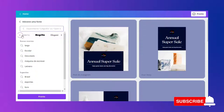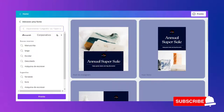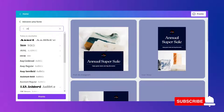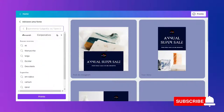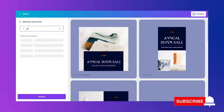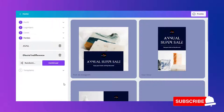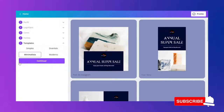Eu vou escolher aqui as fontes da minha marca. Vou adicionar aqui. Vou adicionar mais uma. Eu posso adicionar ainda mais — aqui eu consigo adicionar apenas duas. Eu posso randomizá-las. Eu gosto de utilizá-las assim. Então, ele vai me dar algumas opções de templates: o simples, o divertido, o minimalista e o moderno.